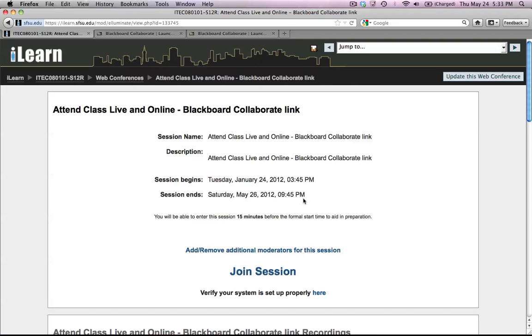Hello. This short video is going to show you some of the support tools available through Blackboard Collaborate, and I'm going to show you how to use the Audio Setup Wizard to make sure that your microphone and speakers are ready to use.